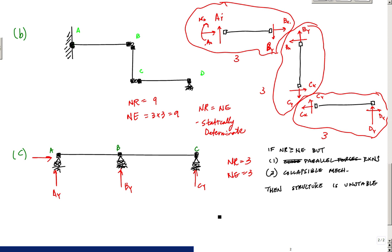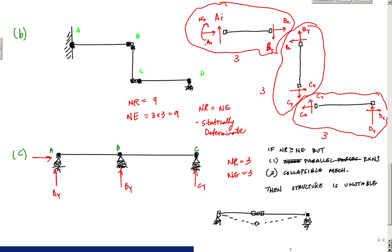A collapsible mechanism would be something like a simply supported beam with a hinge in the middle — that structure would actually collapse. So make sure you take a bigger look at the structural system to determine if you have all parallel reactions or a collapsible mechanism that makes it unstable, even though it might appear determinate or indeterminate according to the reaction-count rule.